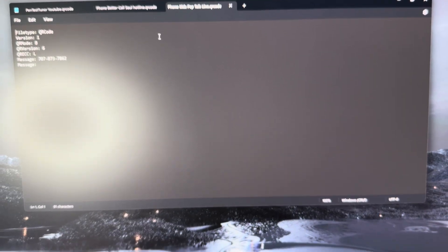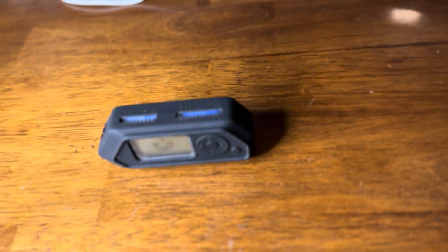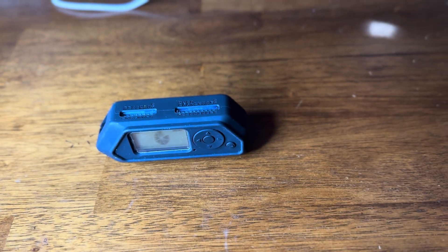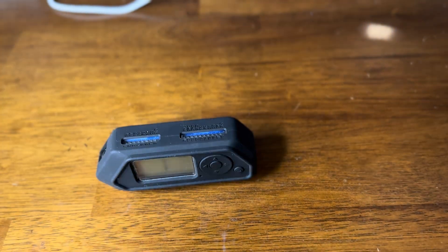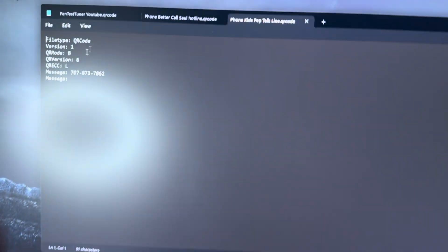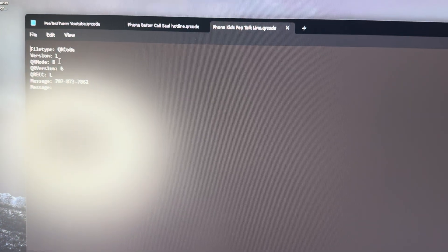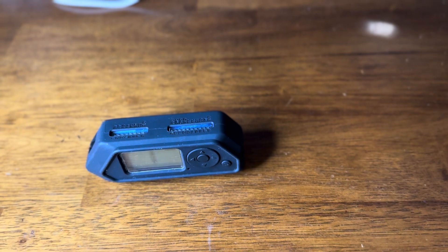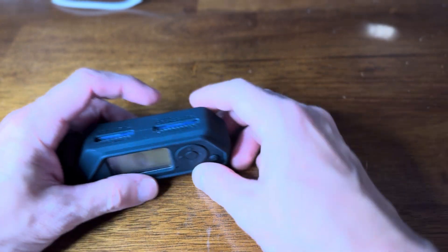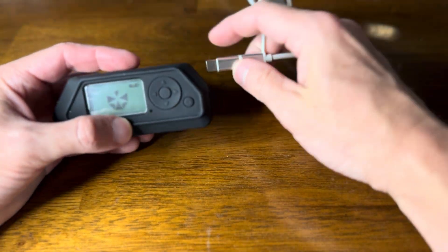In the description of my video, you will see that I have all this text laid out, so you can just copy and paste it into a text file.